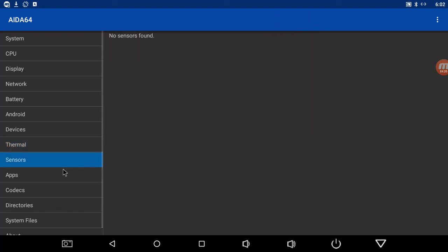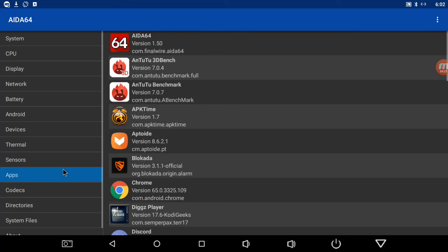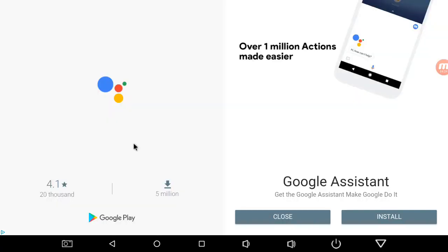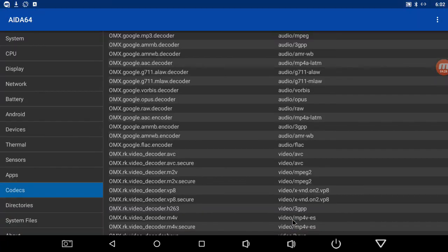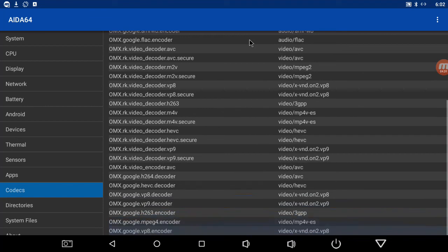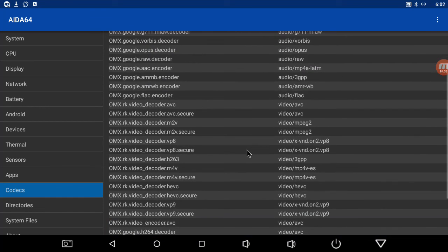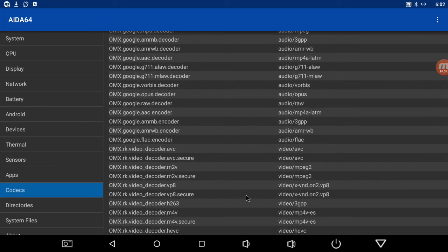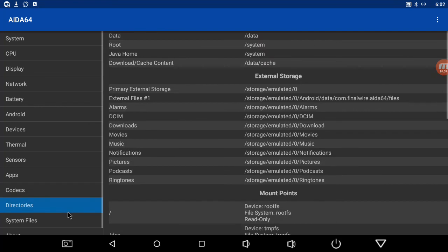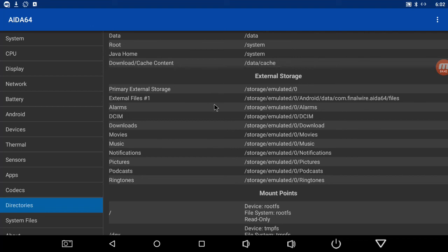Sensors, and then here's all your apps. They have a list of codecs. Sometimes ads pop up, just close them. Here's all your codecs for your machine. Directories - where your downloads are. If you need to find some files, this shows you where they're going.